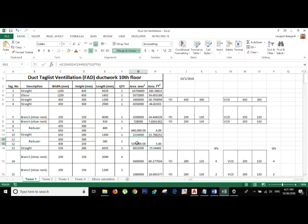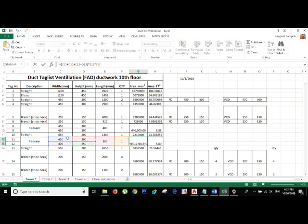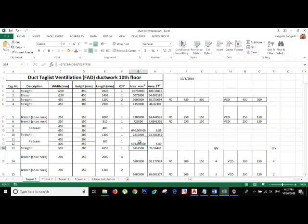For the area, I put the formula: C12 (Width 1) plus D12 (Height 1) plus Width 2 plus Height 2 — add all of these together and then multiply by the length, and multiply by the quantity. That gives you the area of the reducer.